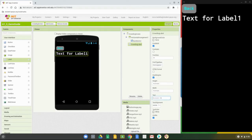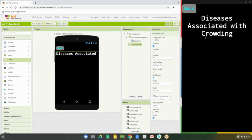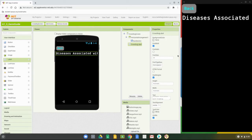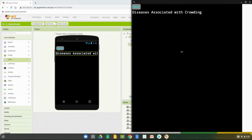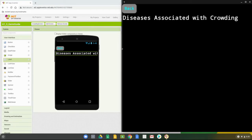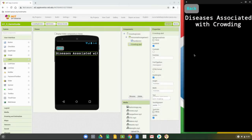For the actual text we're going to enter 'diseases associated with crowding.' As mentioned, this is a larger title, so we may need to modify it. I'd like it on two lines rather than three, so let's drop the font size down to about 26 and see what that does. It runs across the screen fairly well — that looks good, so we'll leave the font set to 26.